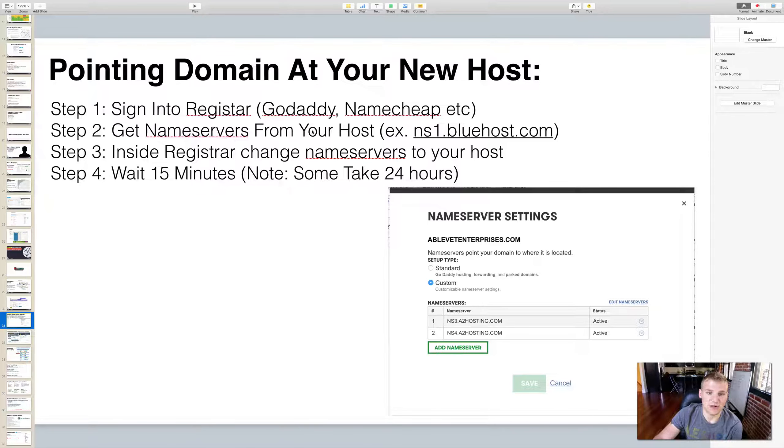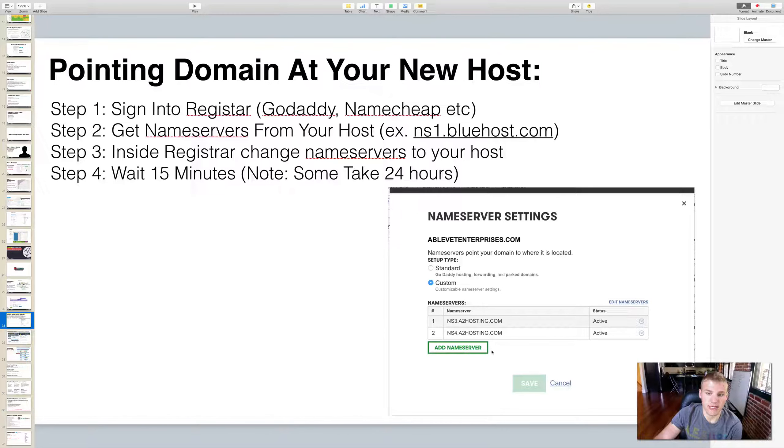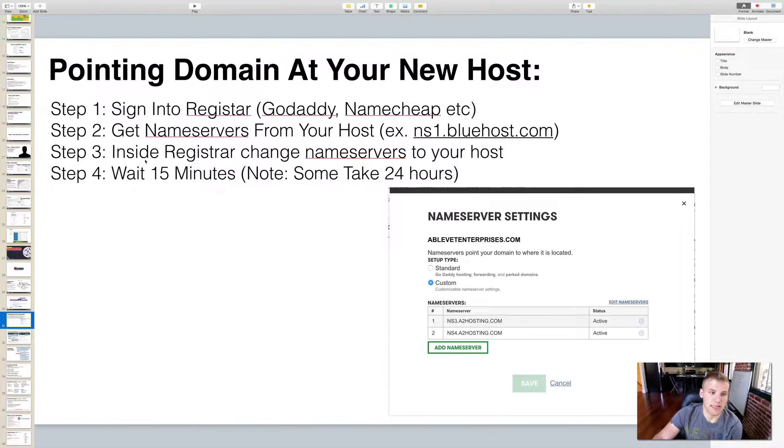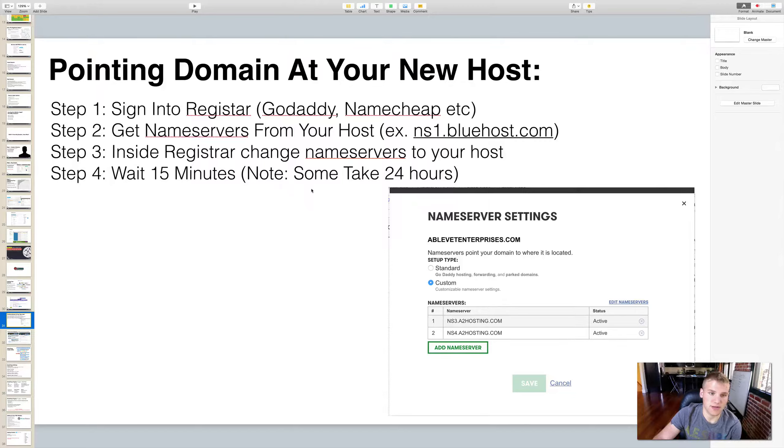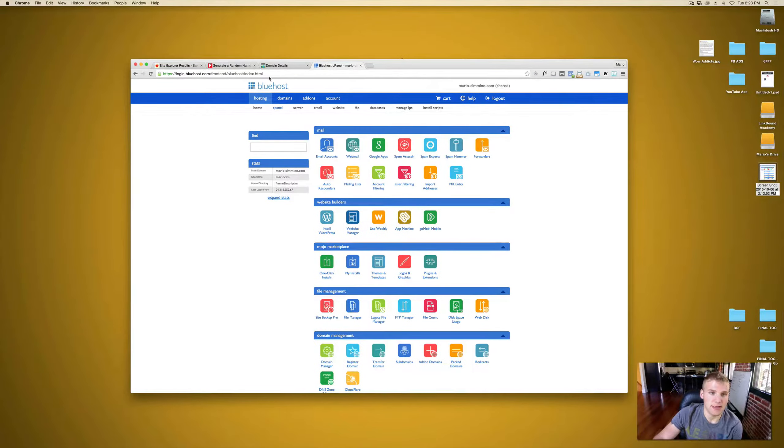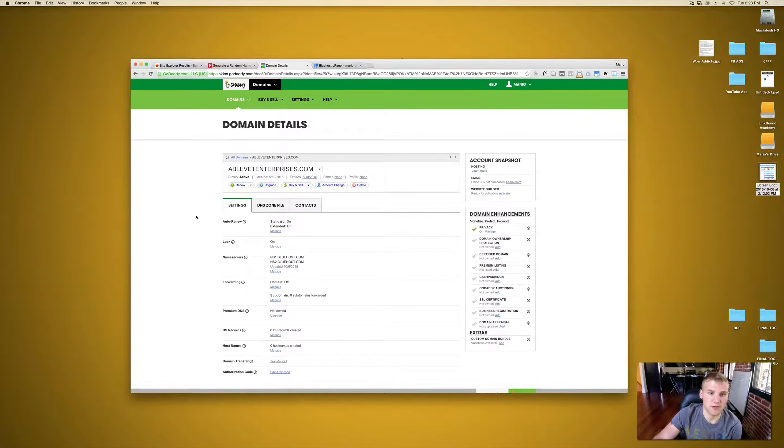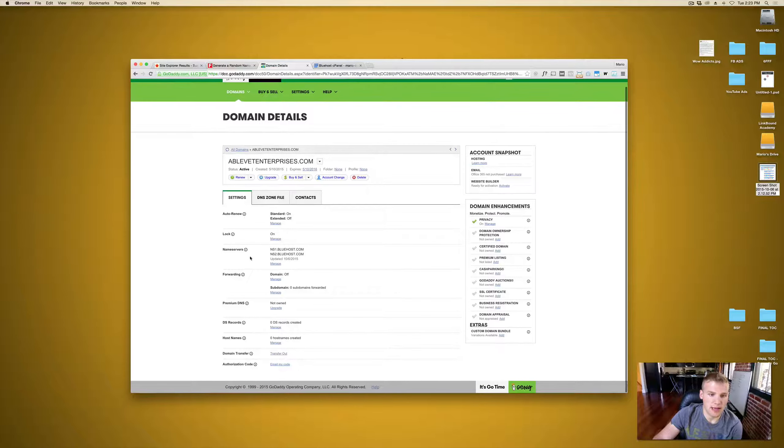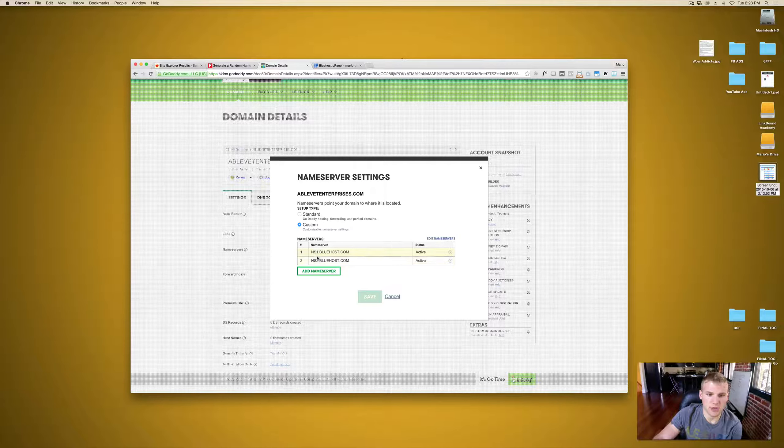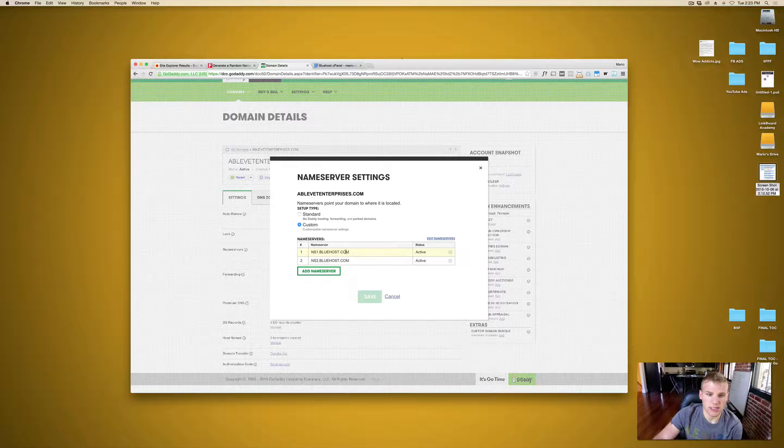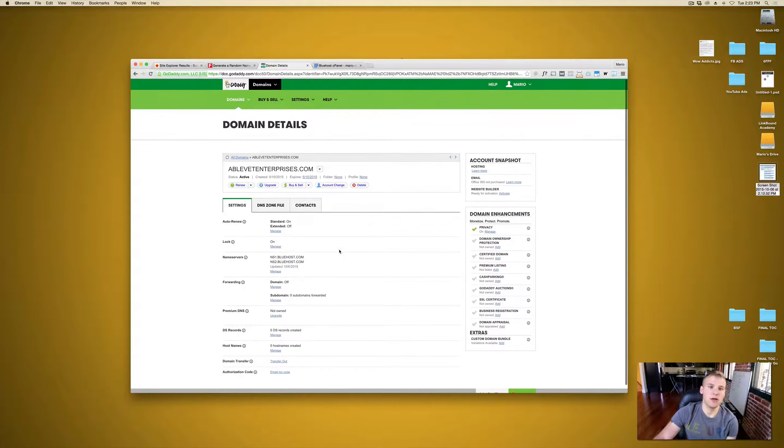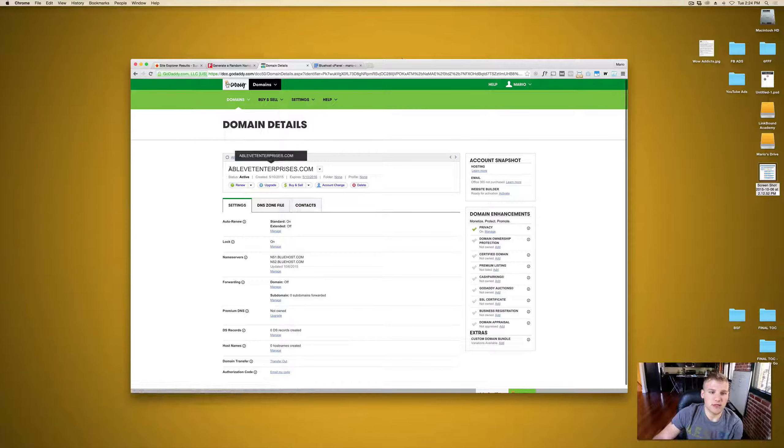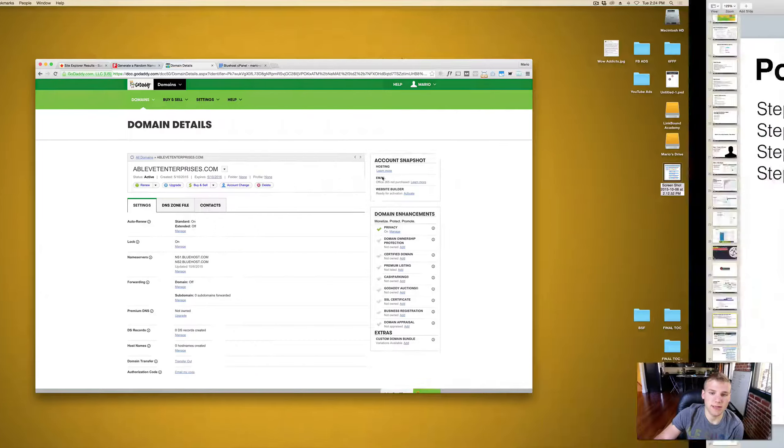So what you're going to do once you get that email from the host - now you're going to have to buy several different hosts and remember you're going to have to put them under a unique persona for every host that you buy - is you're going to want to point the domain that you bought from your registrar, so GoDaddy, NameCheap, whatever, and you're going to want to set the name servers for your host. So as you saw, I'm using Bluehost and the name server for Bluehost is ns1.bluehost.com and the second name server is ns2.bluehost.com. Inside the registrar we need to change the name servers to point at that host and we need to wait like 15 minutes. Sometimes it can take up to 24 hours.